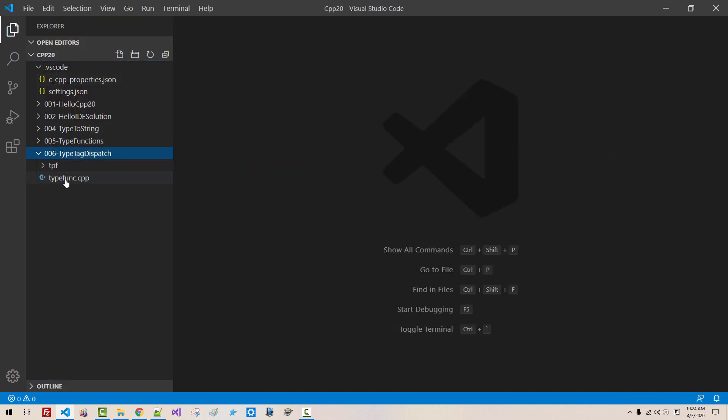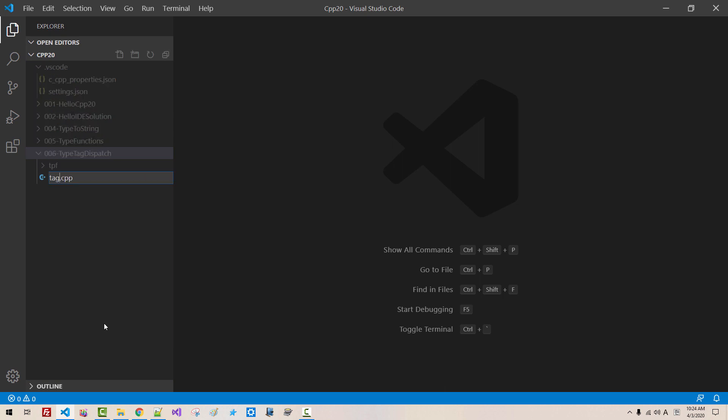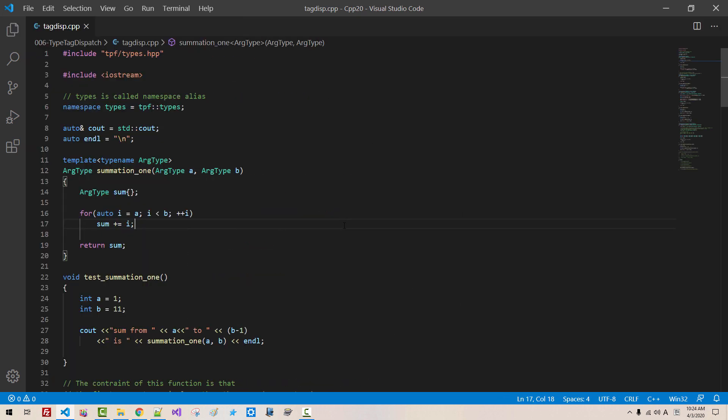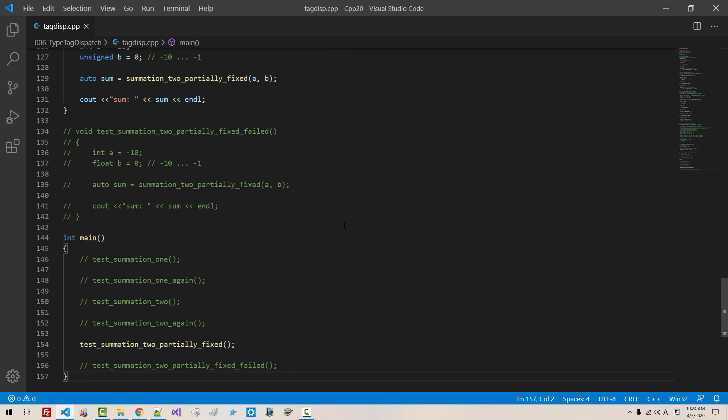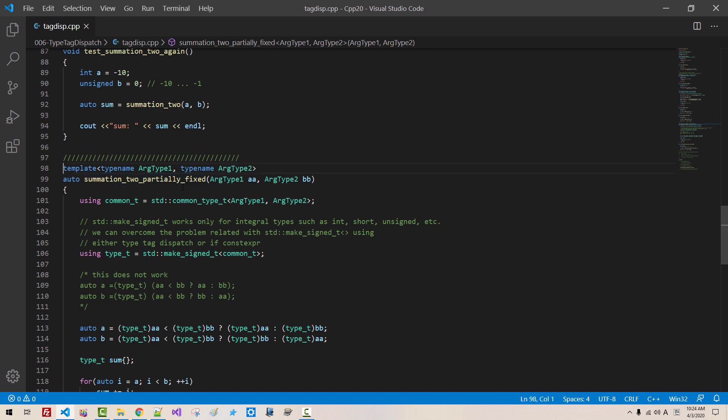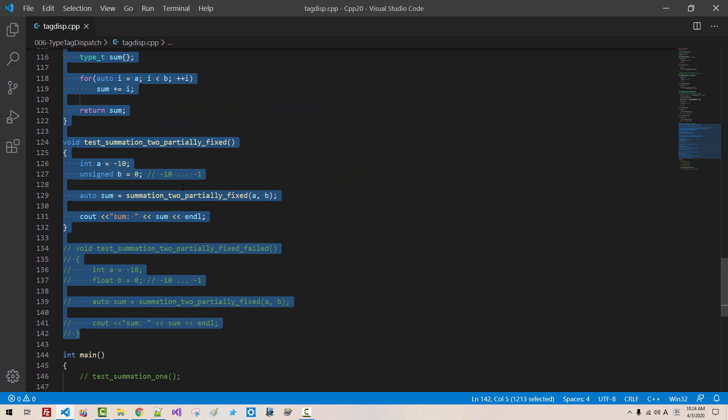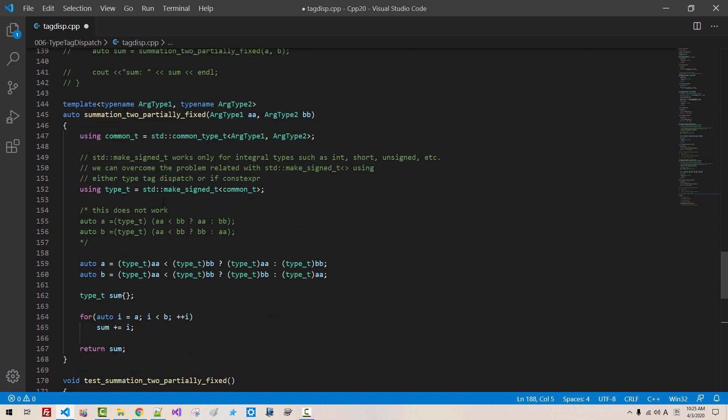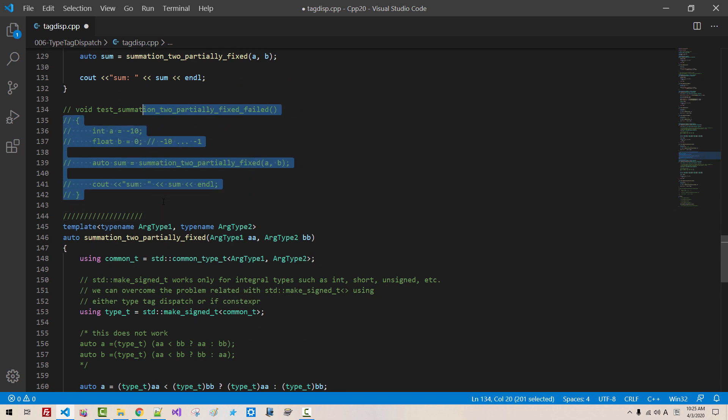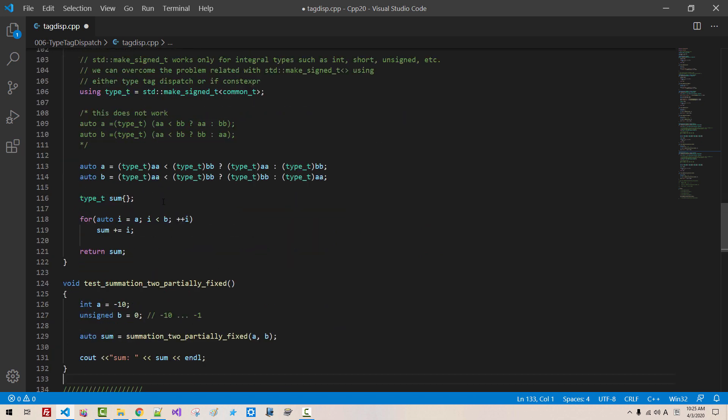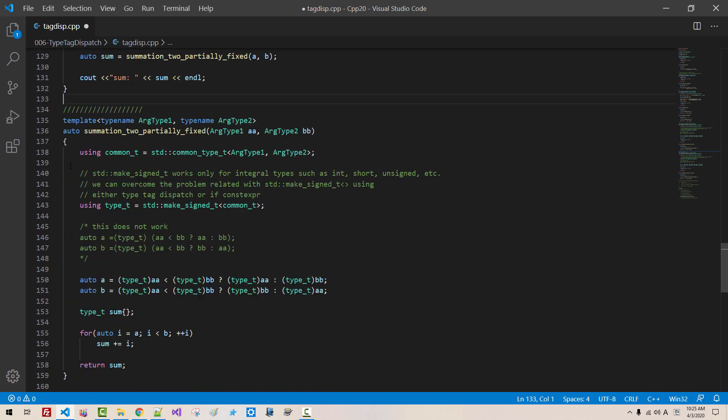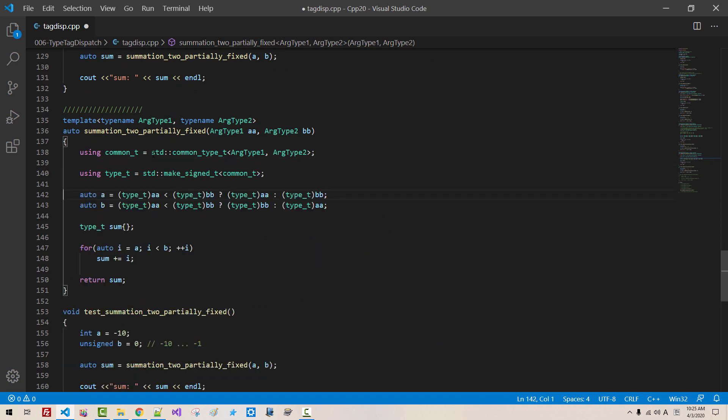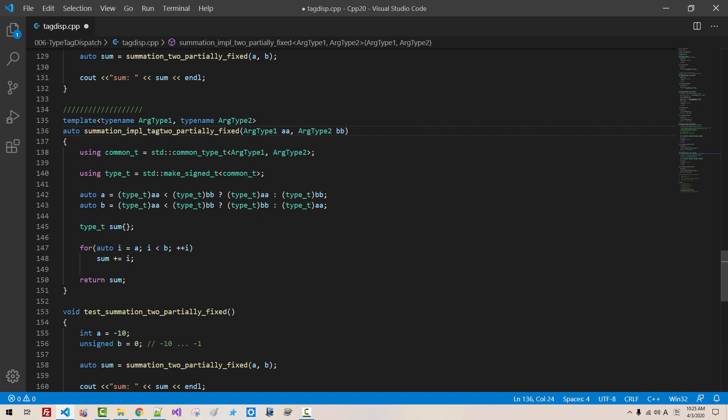I will rename this function. Type tag disp. Hit enter. We created this file in our previous episode. Now, from summation 2, partially fixed. I will copy this code. Up to this point, right before function main, copy, paste, scroll up. I will make demarcation here. I will remove this code. And I will remove this comment. And I will change this function name to summation IMPL. IMPL means implementation. Tag dispatch.